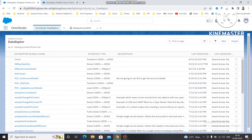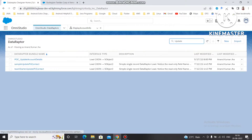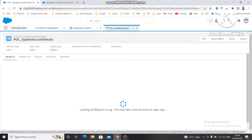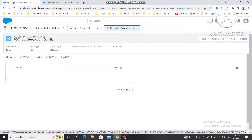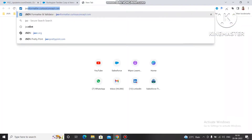We are going to see if any data adapter is present that can help us to update the data. Let me just type 'update' and search. We have 'POC Account Update Account Details' — this data adapter. Let's see how this data adapter is working, and let me open a JSON formatter to show you the JSON we copied.